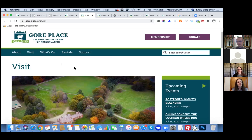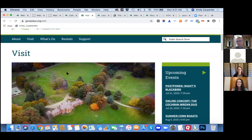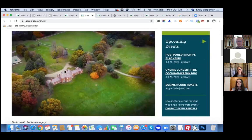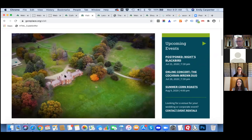We have a question from an attendee: how detailed should you make alt text for website images? I would think of it this way — if you're not able to see an image, you want the text to describe what the image is. For example: 'aerial photo of Gore Place mansion and surrounding grounds.' You don't want it to get too long, but you do want it to be descriptive enough so somebody can understand what the photo is. One to two sentences would be perfect.